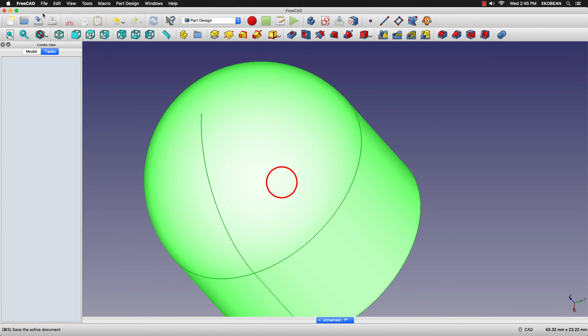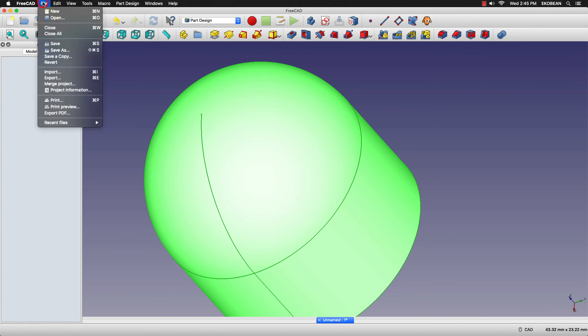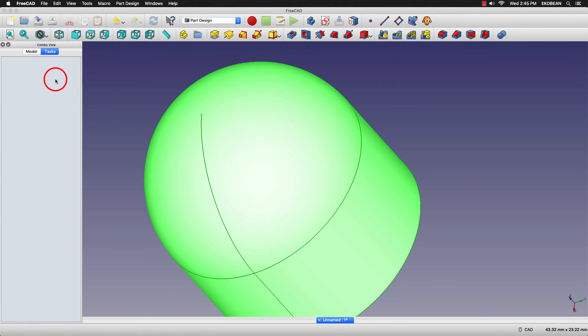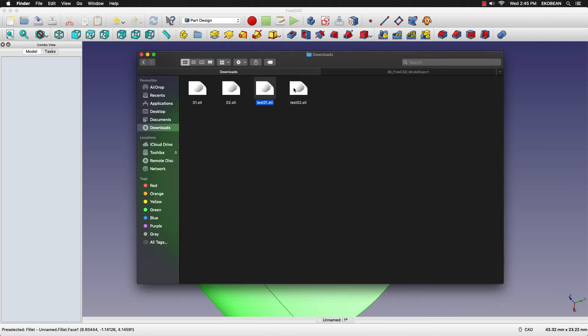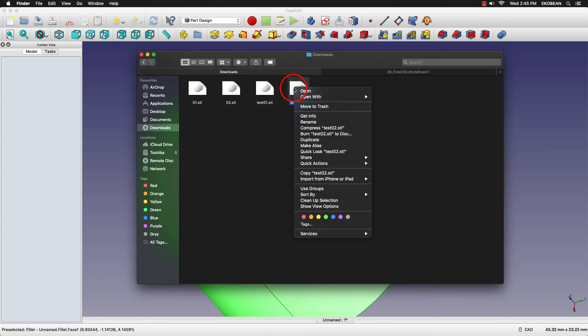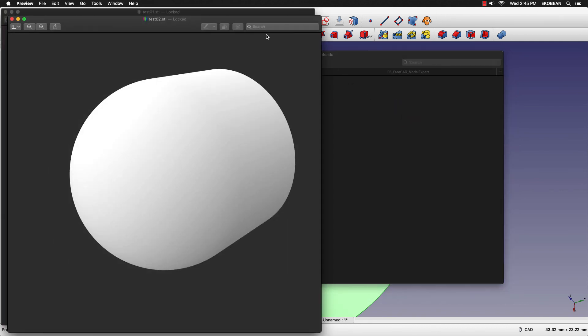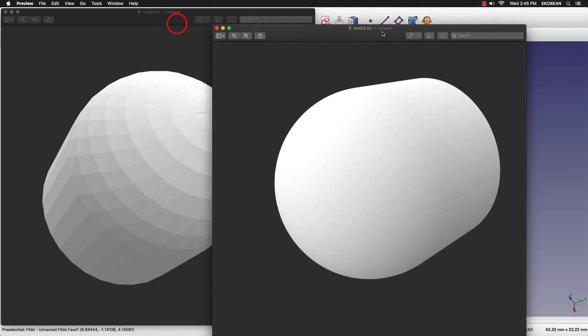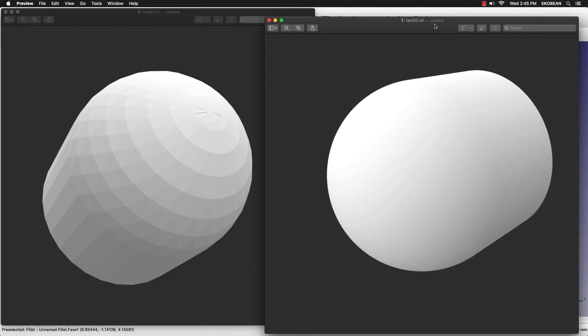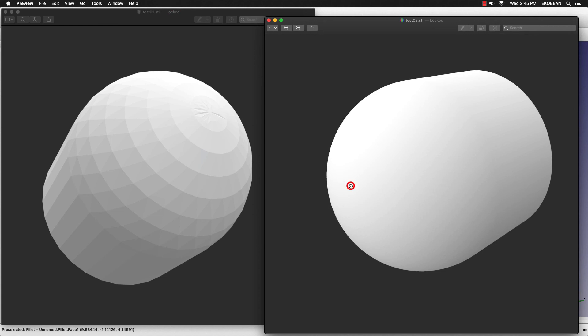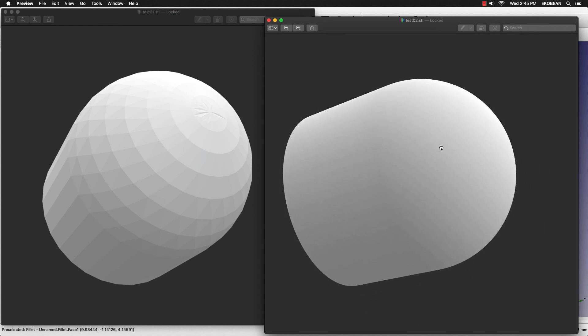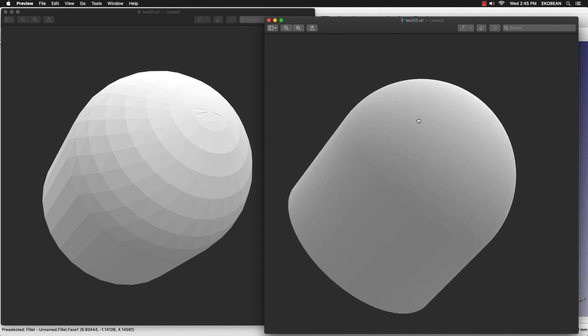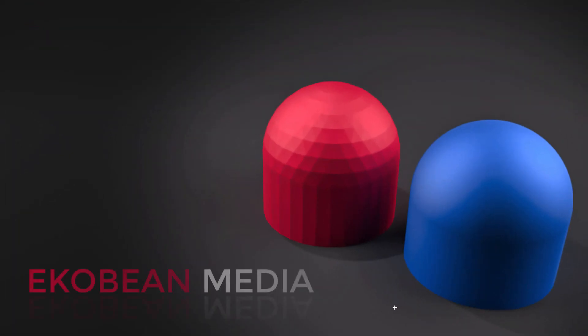Now let's export the model again as test02. If we open test02, we see that it's got a very smooth finish. So that's how you get a very smooth finish in your exported models.